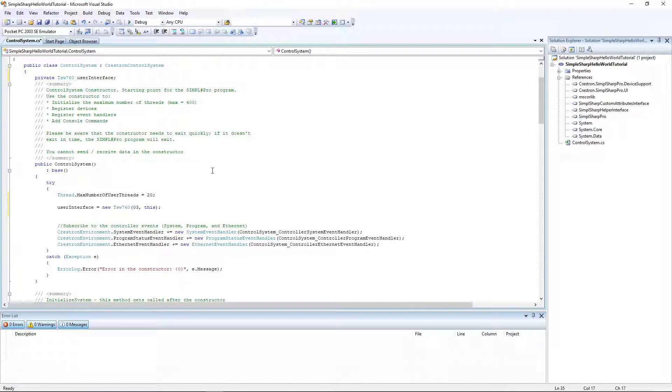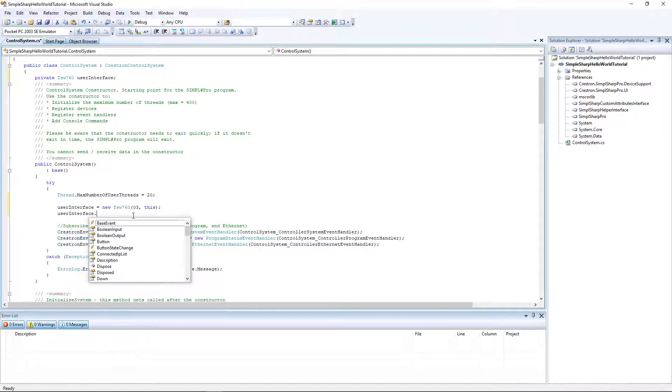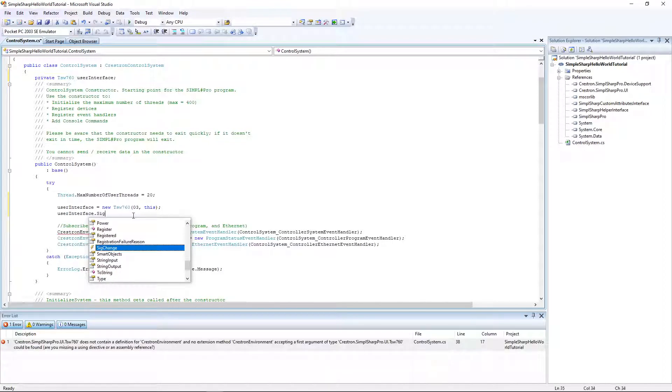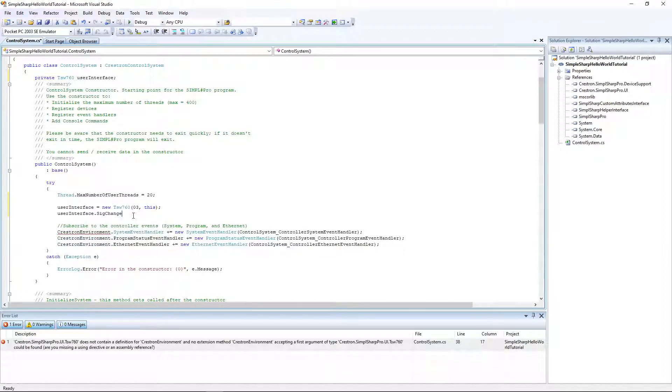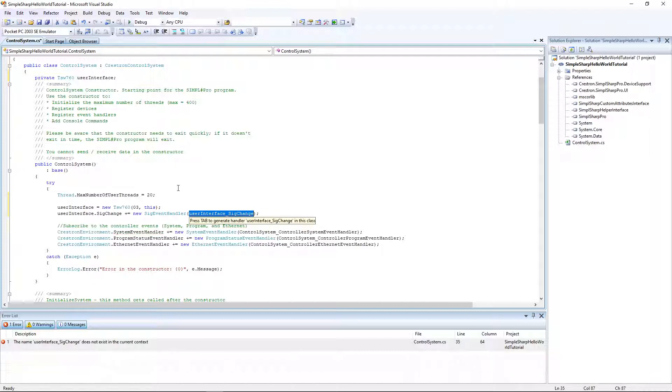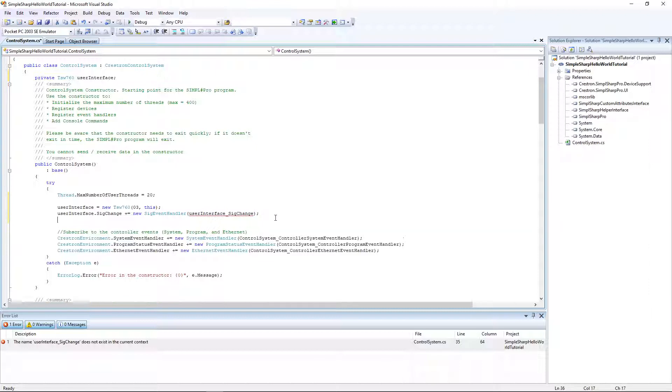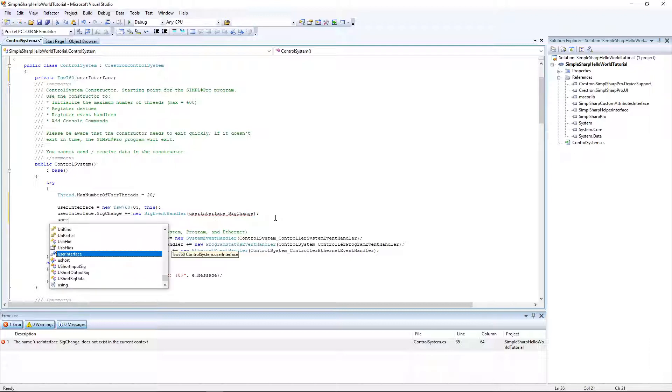Now that we've declared the user interface as a touch panel of the TSW 760 model, we need to add a signal event handler whenever there's a change on the touch panel. What we're going to do is user interface dot sig change plus equals new sig event handler. Perfect. We'll define this method later. After that line we need to register the user interface.